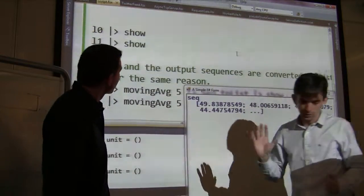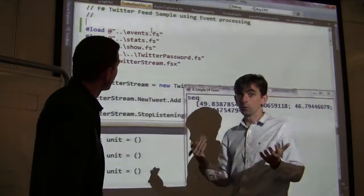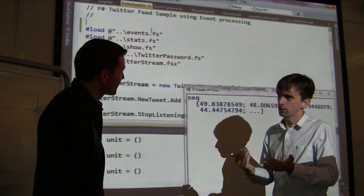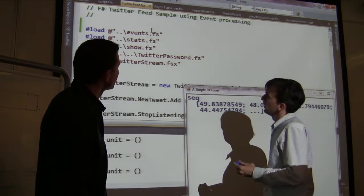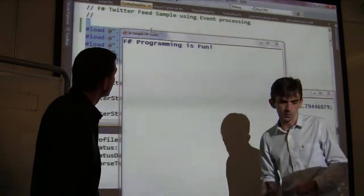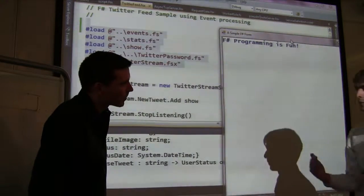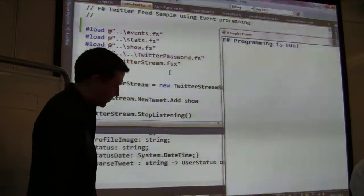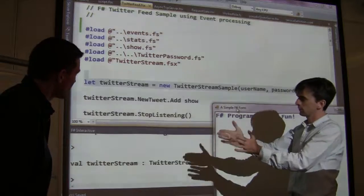For the next example, we're going to take a look at working with some online data streams. In this case we generated our own stream of floating point numbers, but it's much more common that you'll be getting data from the outside world. So in this case we're going to be working with Twitter. The folks at Twitter do provide a subset of the stream of tweets — anybody with a Twitter account can access what we call the firehose subset.